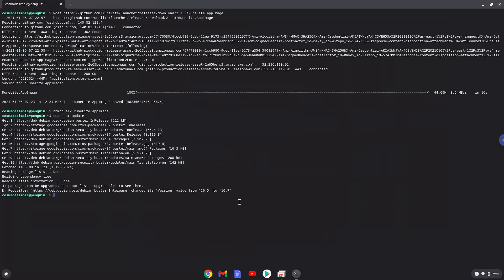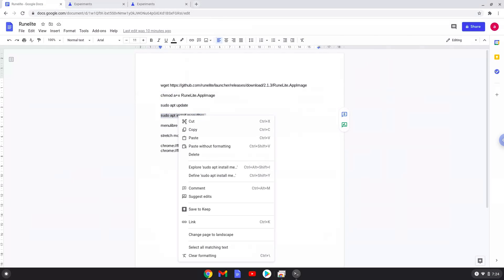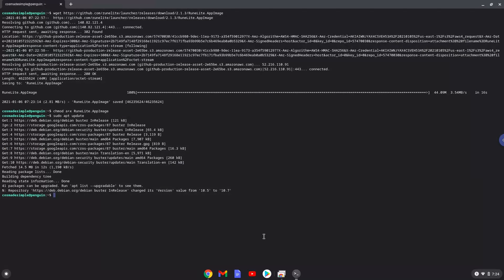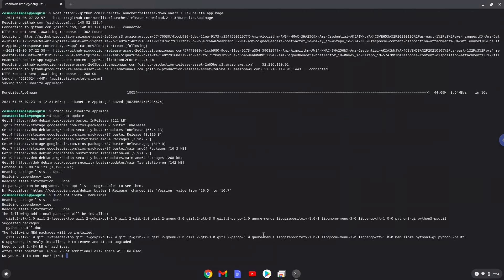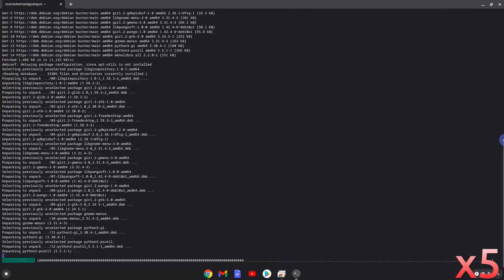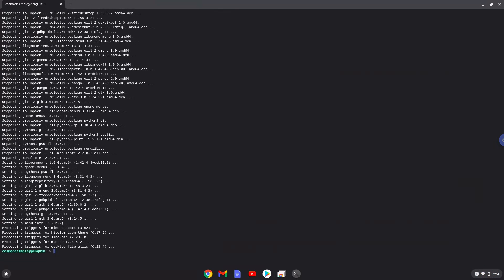Now we will install a menu editor that we will use to add RuneLight to our menu. Press Enter to confirm the installation. With the last command, we will launch the menu editor.